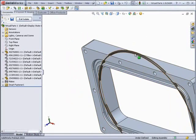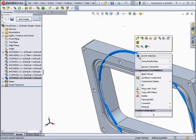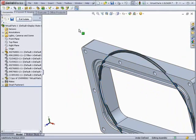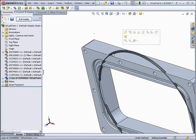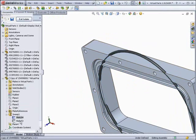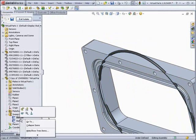In order to change the shape of this O-ring, without affecting the original part, we are going to have to make it into a virtual component, which will bring it inside of the assembly and allow changes to be made. And it breaks the link to the original part, so that the original will not be affected.